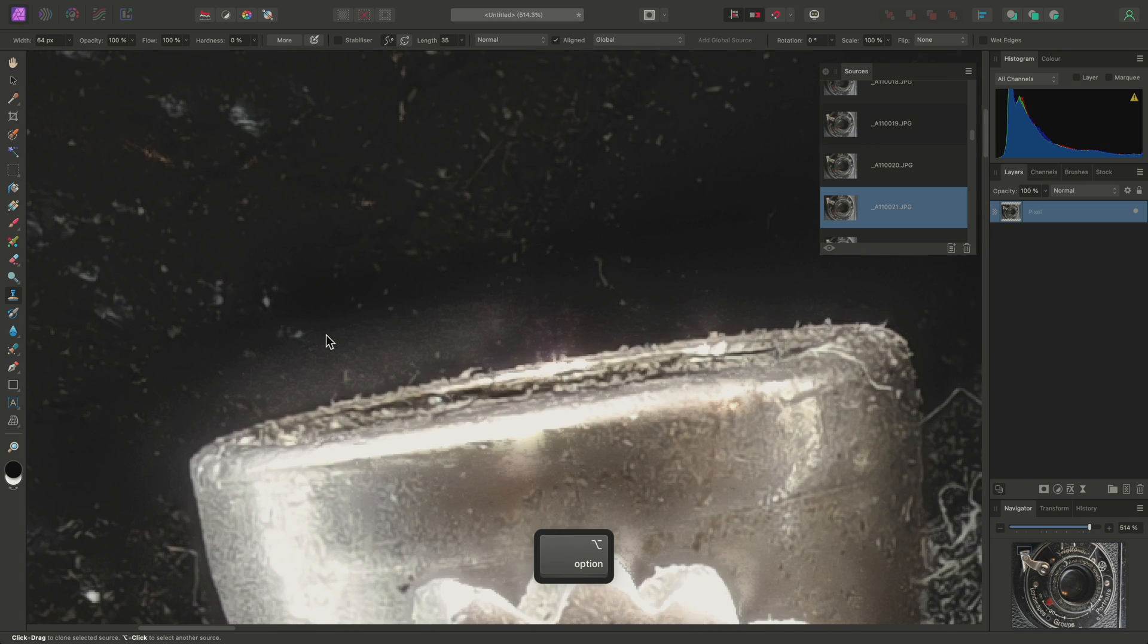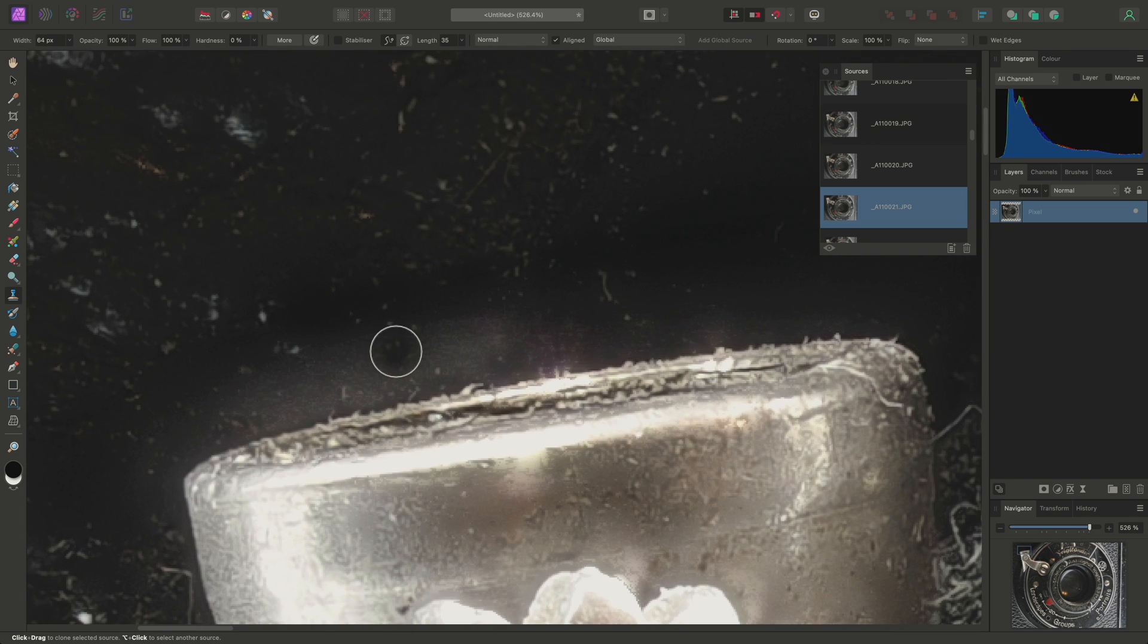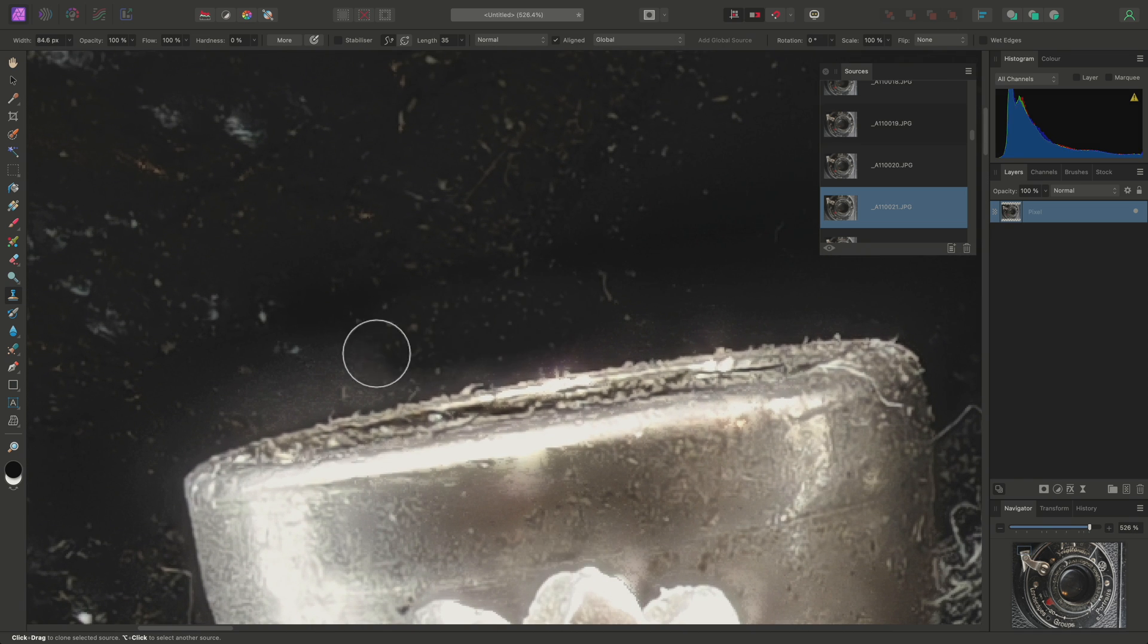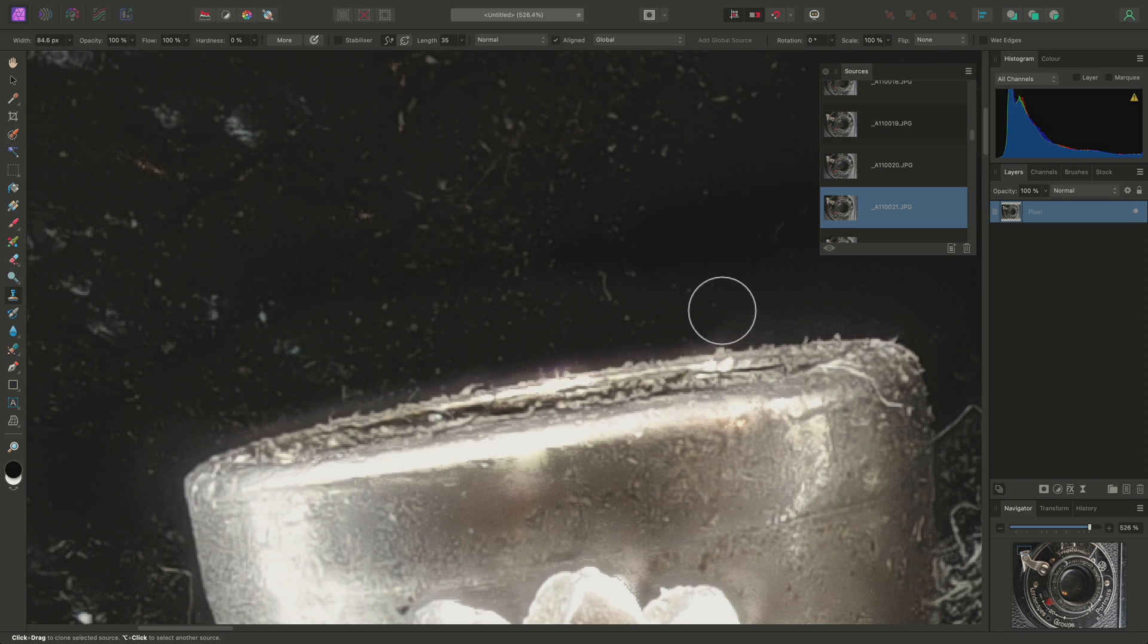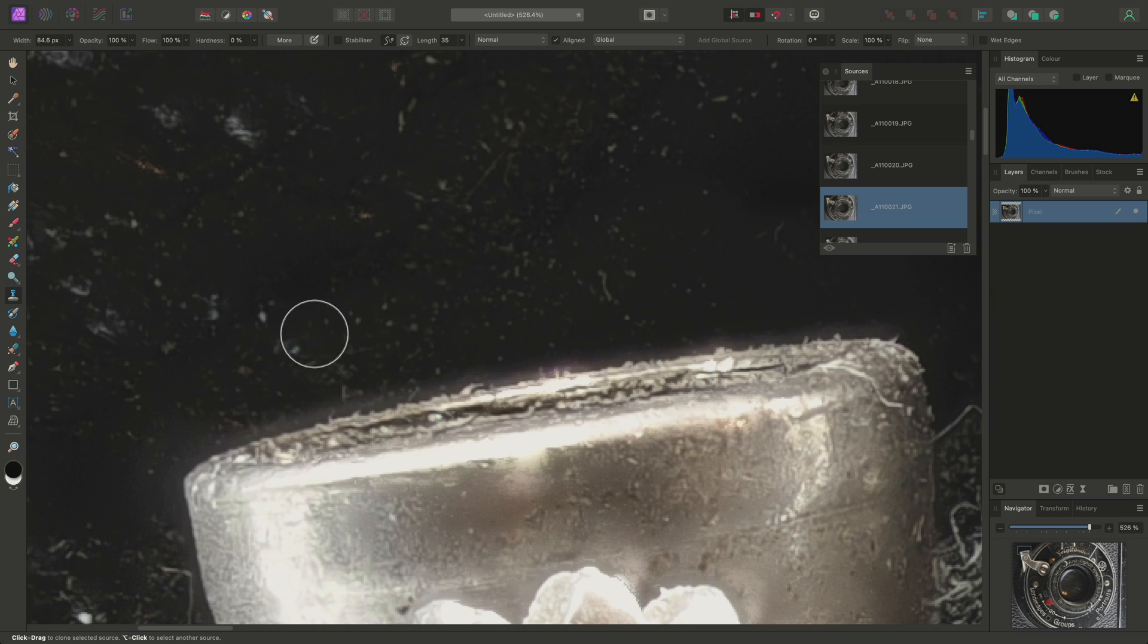Then I'll zoom in, make sure I have an appropriate brush width, then just click drag and clone into this area using the source image.